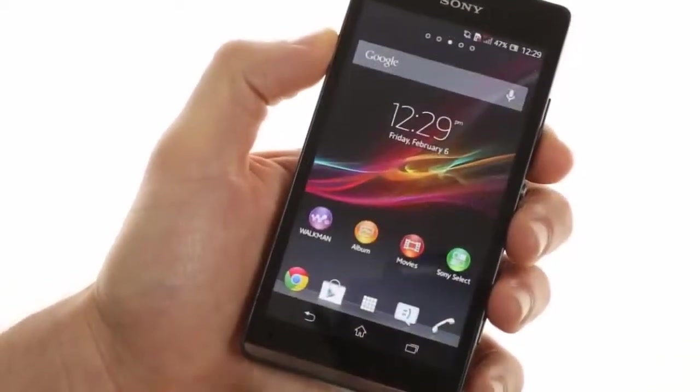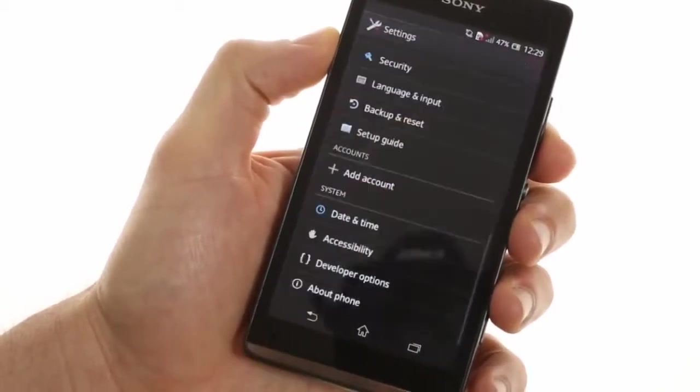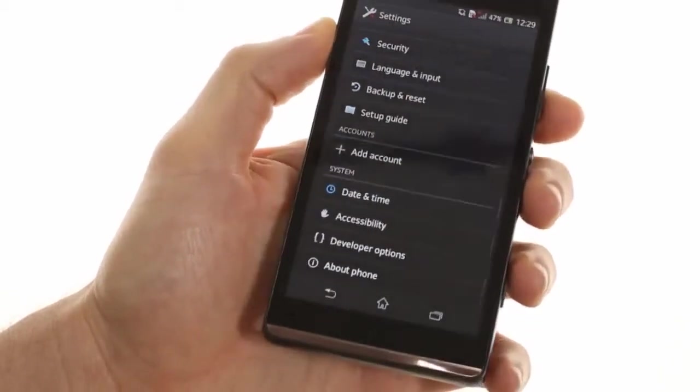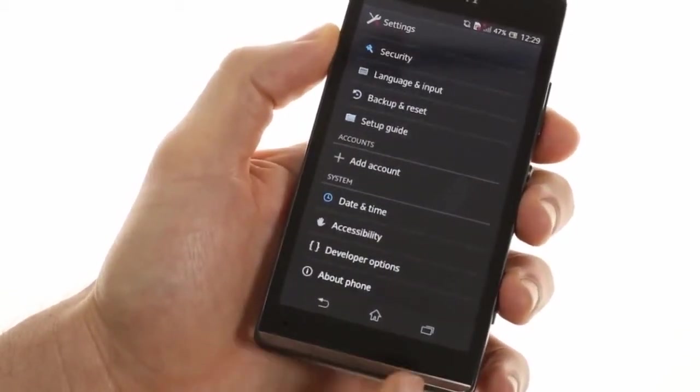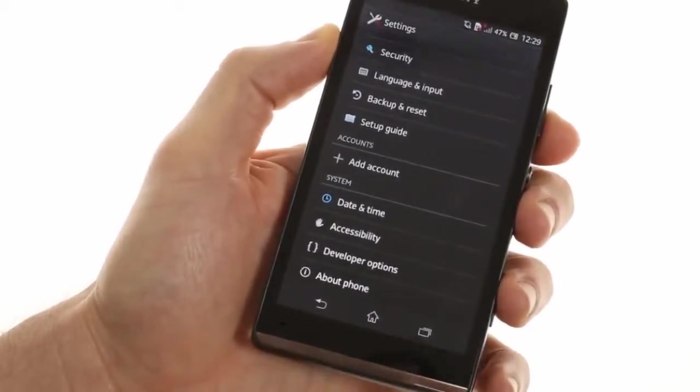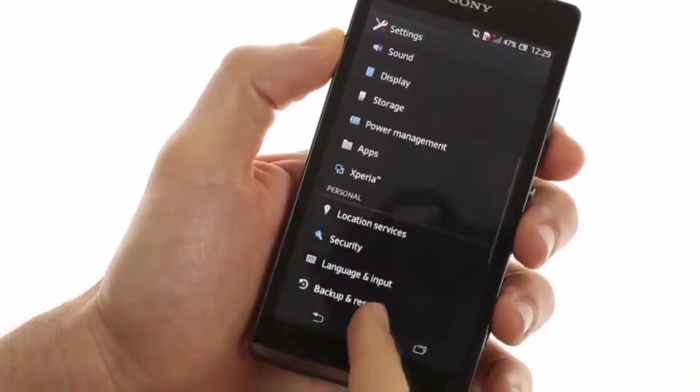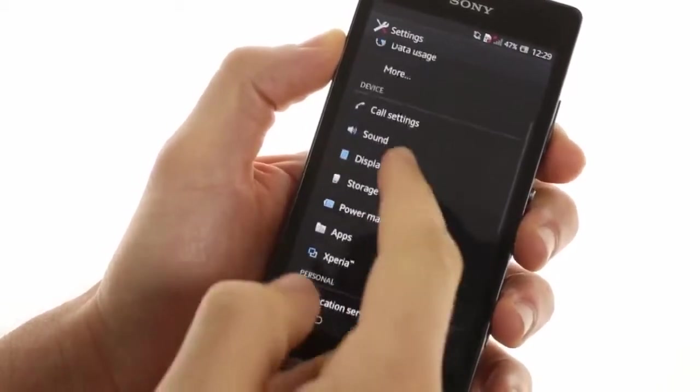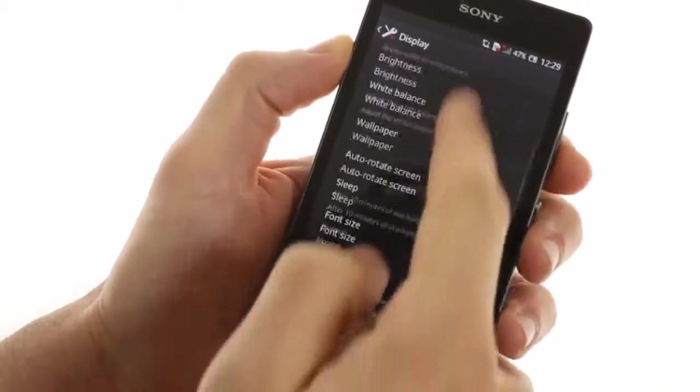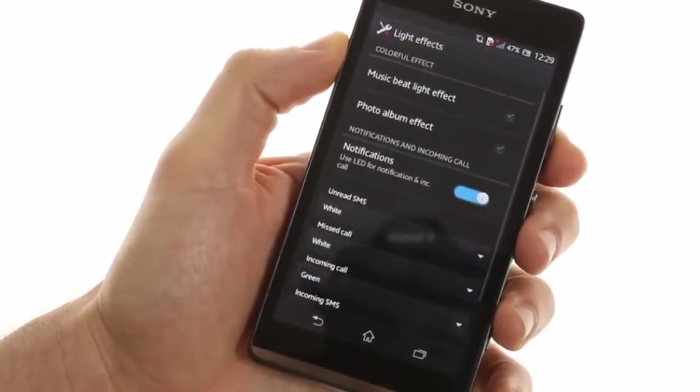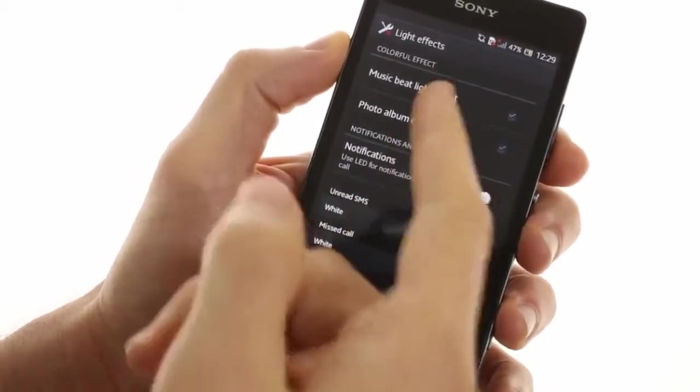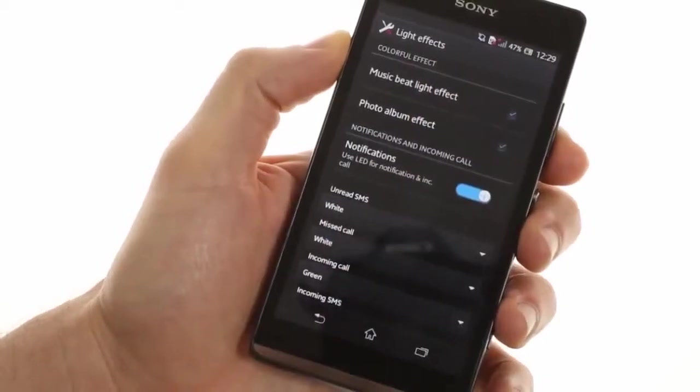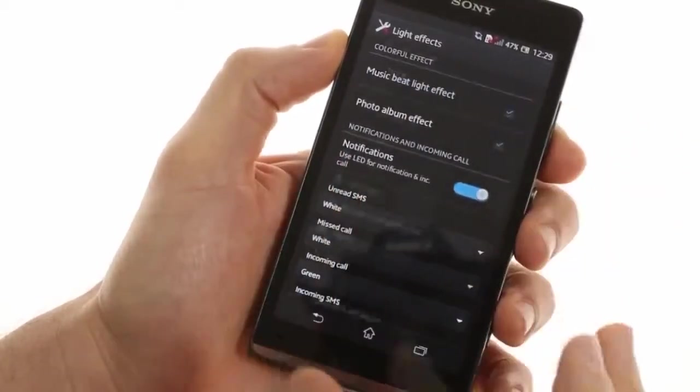The Xperia SP provides settings for its most obvious feature, its transparent LED strip at the bottom. It has a special menu in the display options for lighting effects which can be enabled using music or photo albums as well as when you receive SMSs or incoming calls.